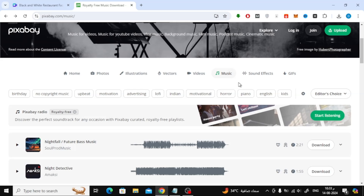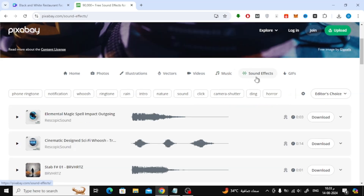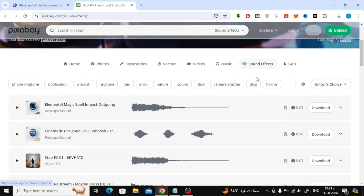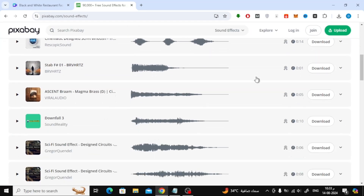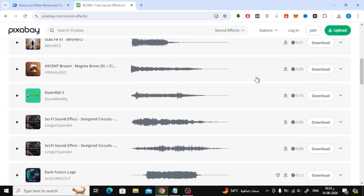They even have a sound effects section if you want to add some extra flair to your video. Once you find the perfect file, simply click the Download button to save the music to your device.